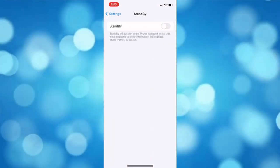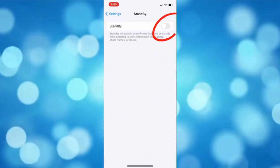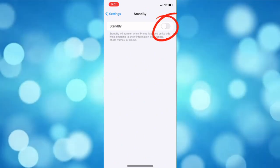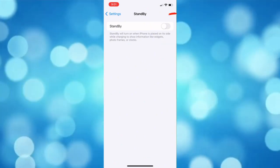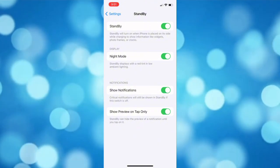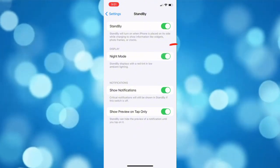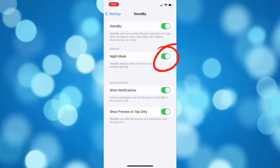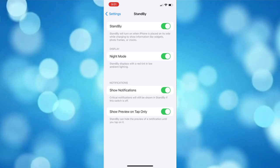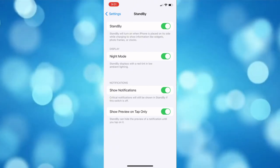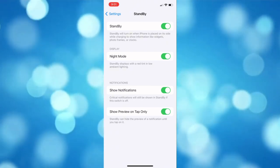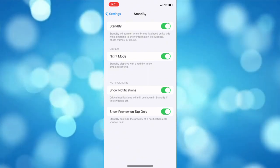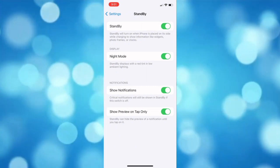Now in here, toggle on the button beside standby to enable it. After that, make sure that the night mode is also enabled. You also need to disable the portrait orientation lock in order for the standby to work.